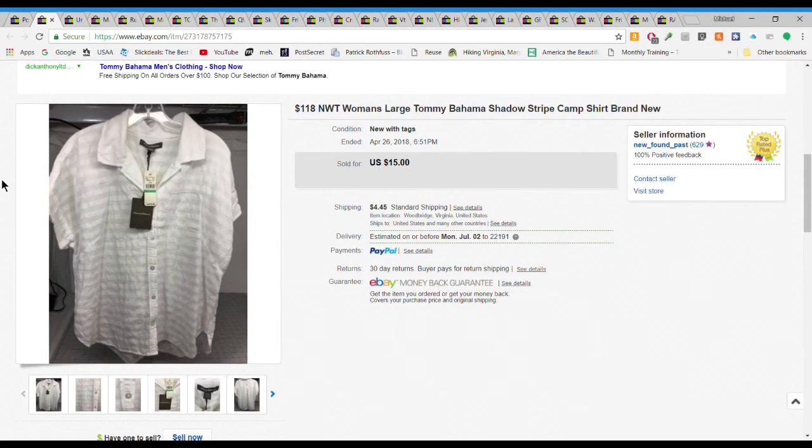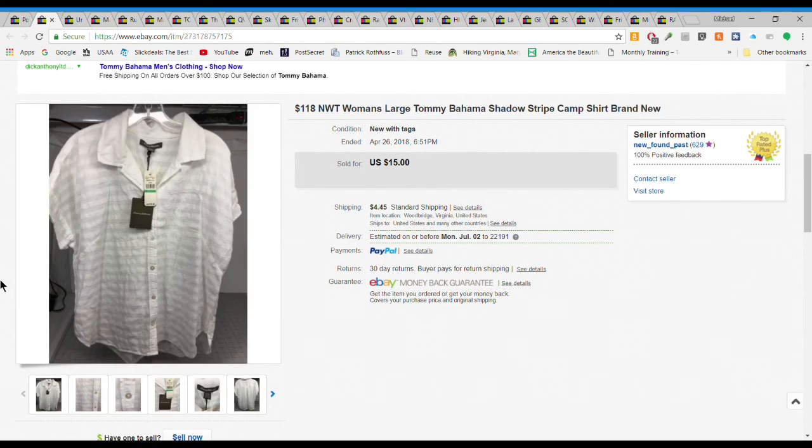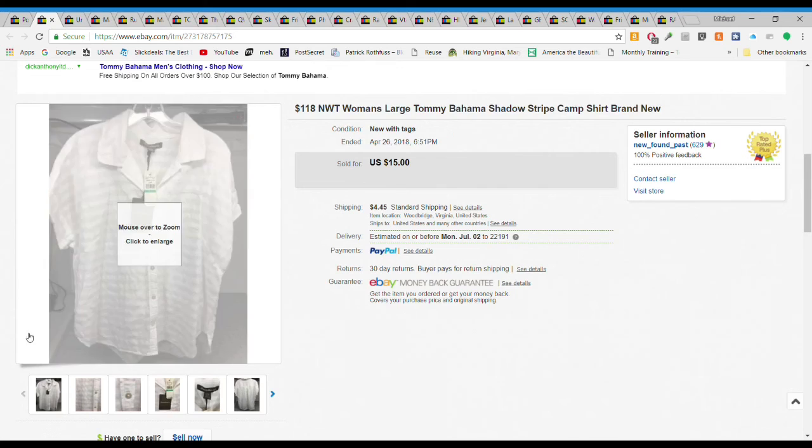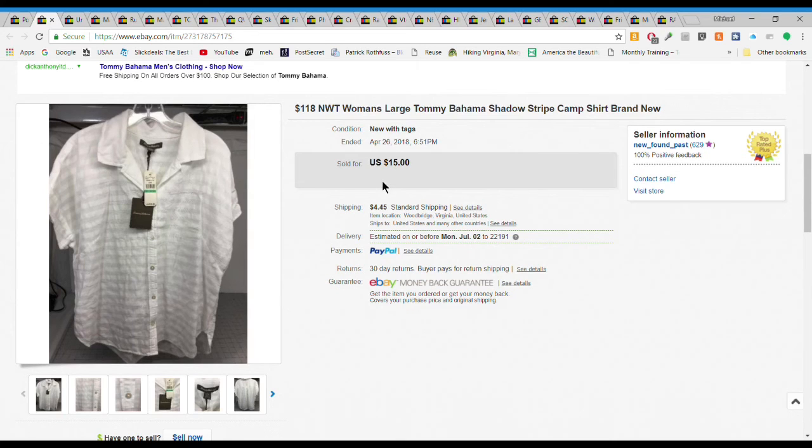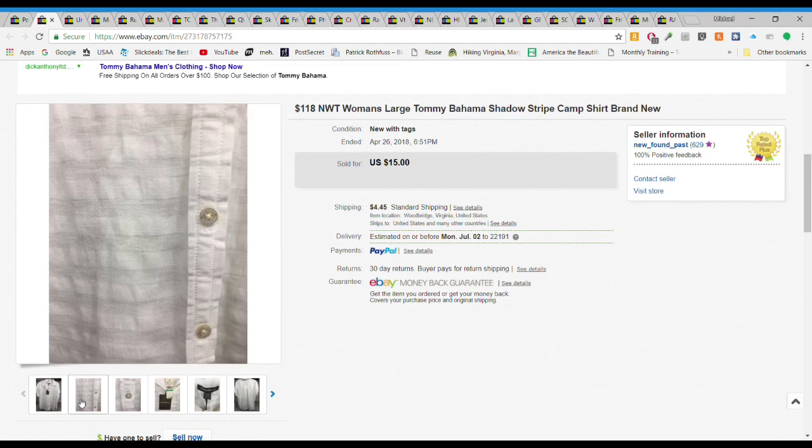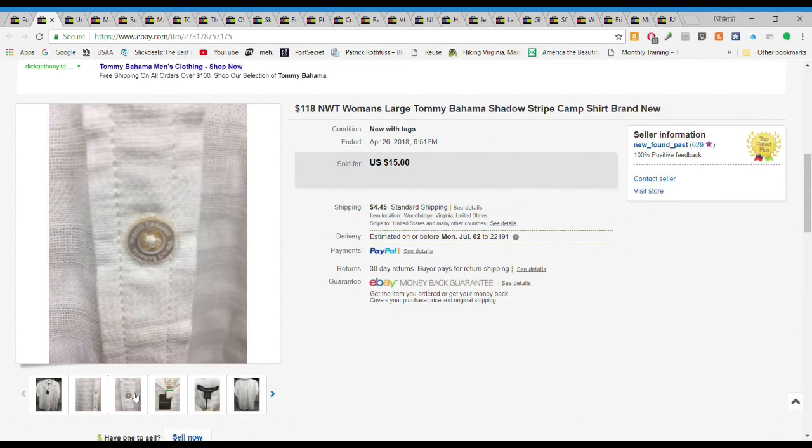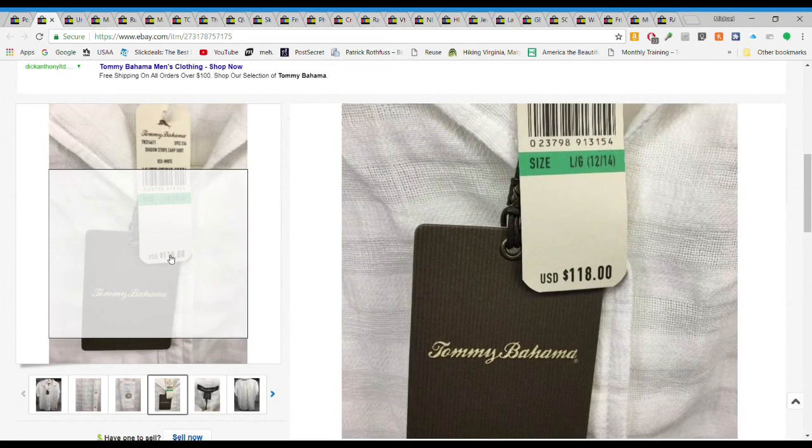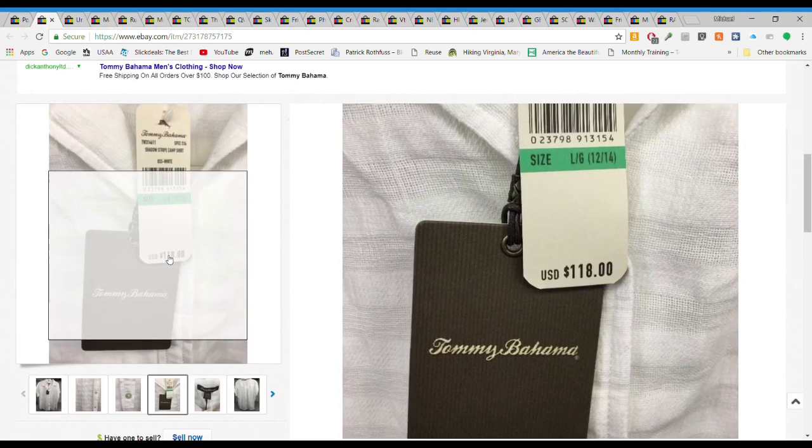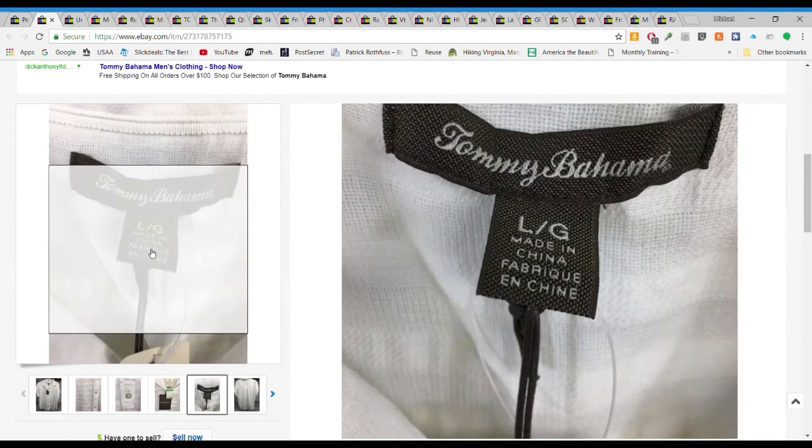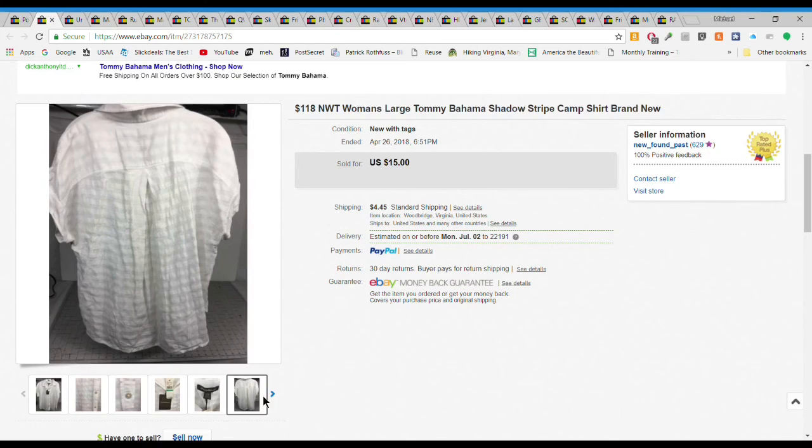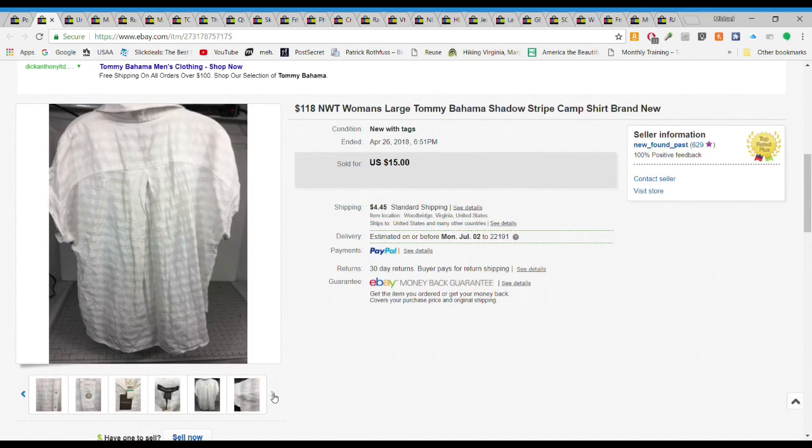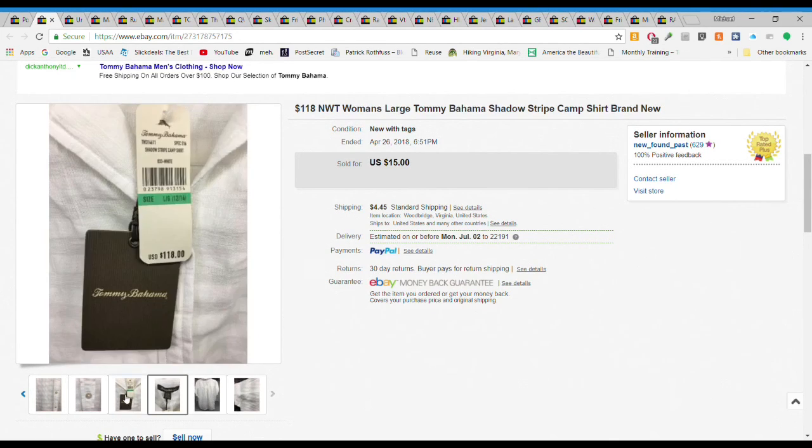Next we have this new with the tags Tommy Bahama women's shirt. Had this for a while. Fifteen was probably low for this and I probably should have priced this at 20 or 25 in hindsight but it did sell. I only gave two or three dollars for it so still made money. Brand new with the tags, check out that retail price, 118 dollars. Good size large, just a really nice little short sleeve button-up shirt.